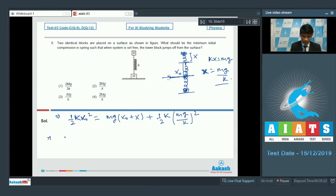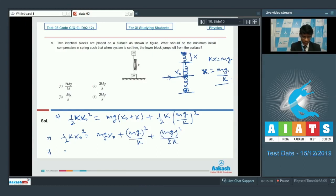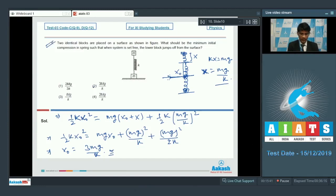Solving the energy equation: (1/2)kx₀² = mg(mg/k) + (1/2)(mg)²/k, which simplifies to give x₀ = 3mg/k. So for question number 9, option 2 is the correct answer.